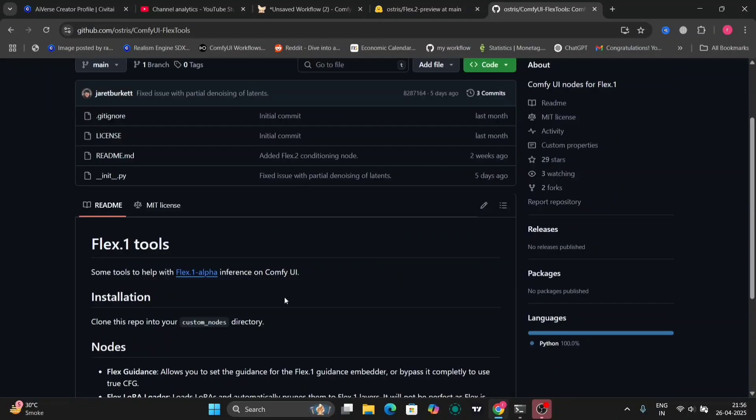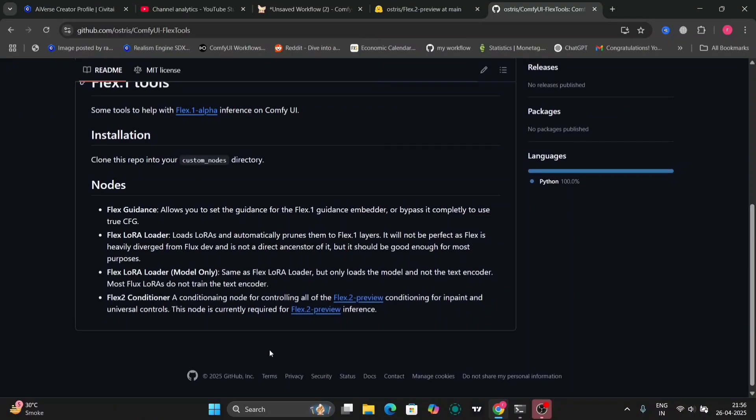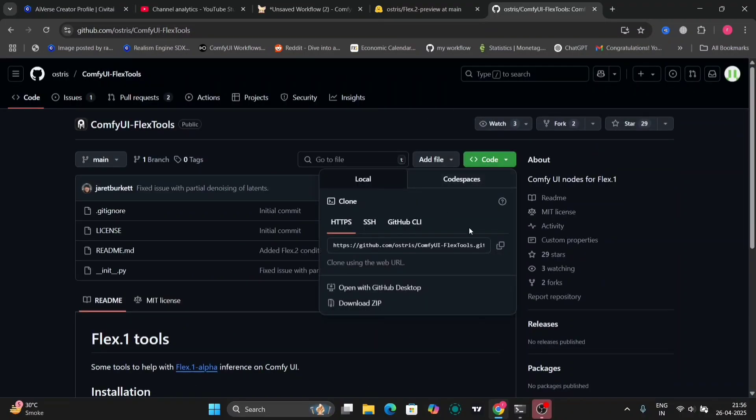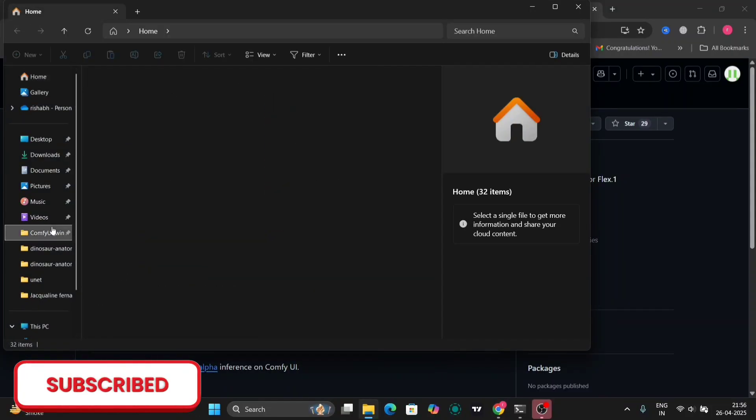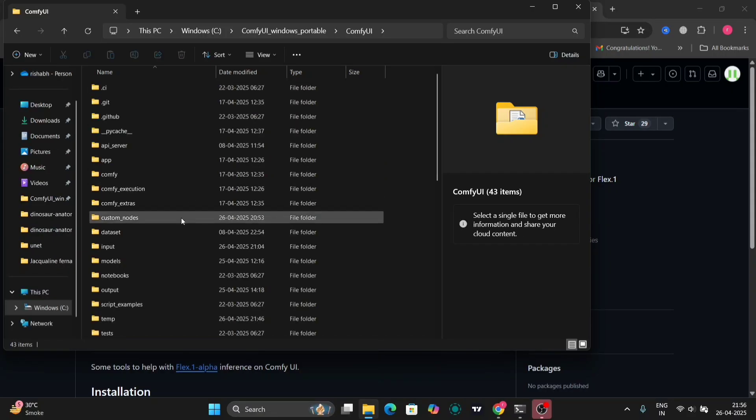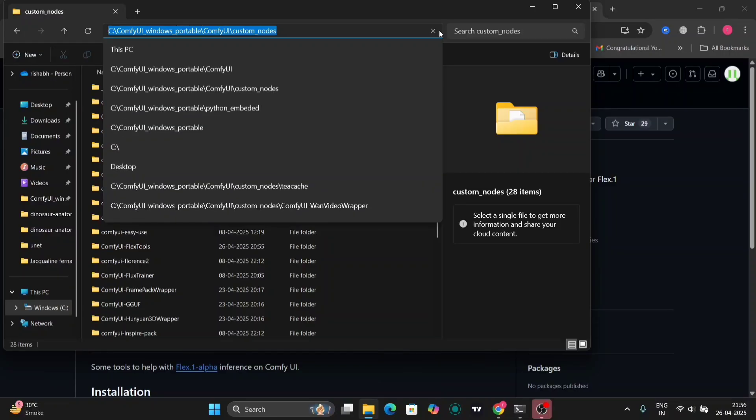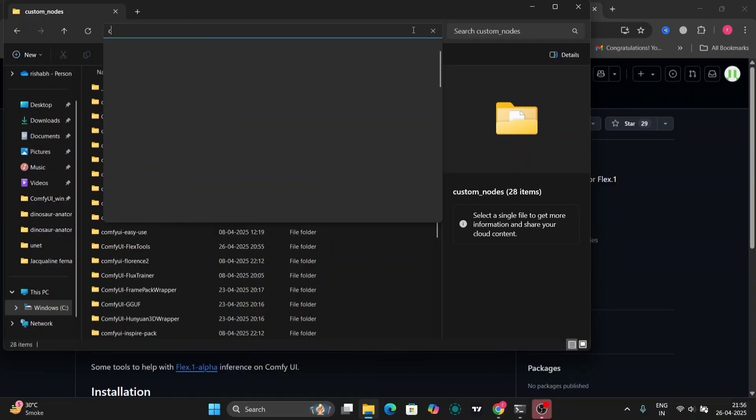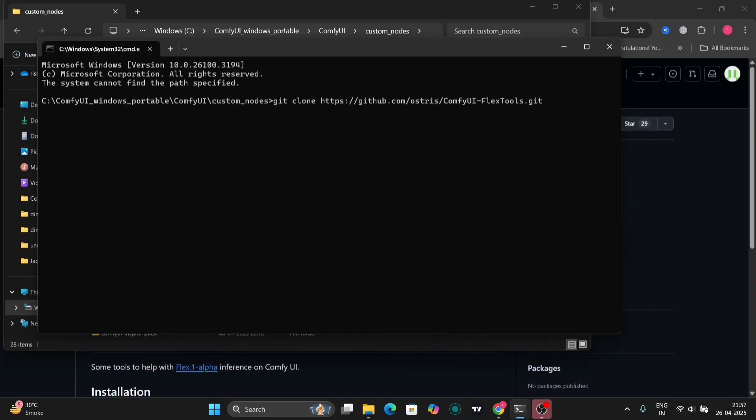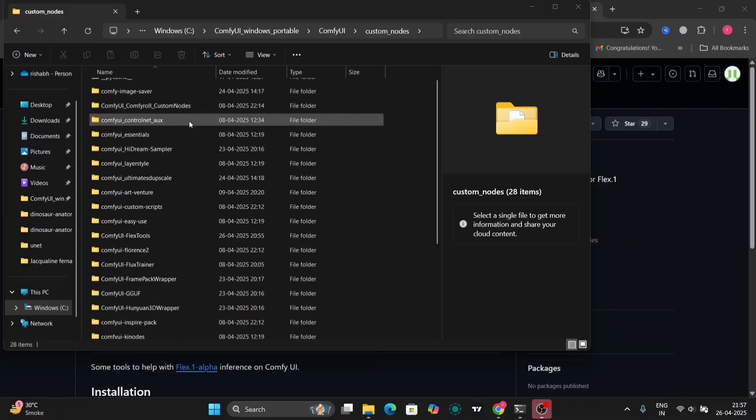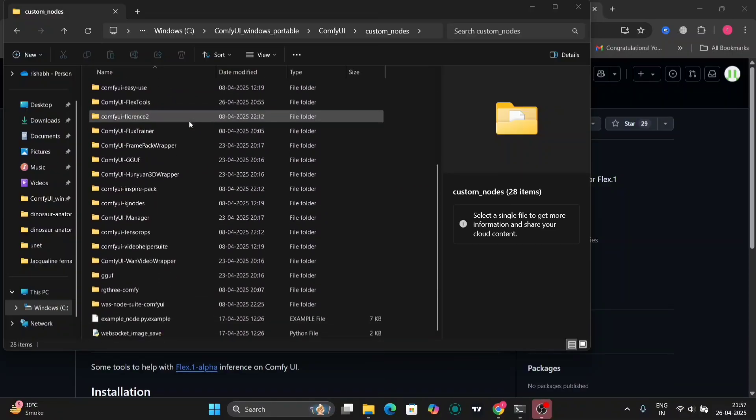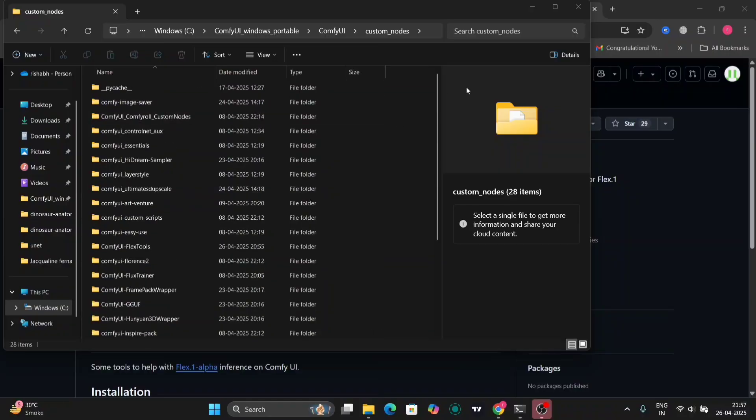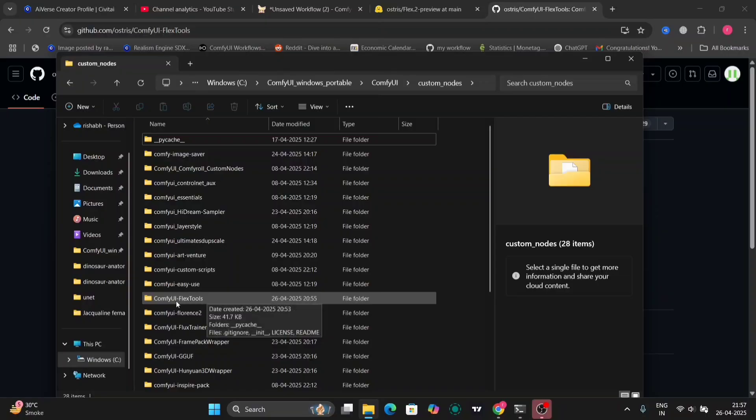So this is the Flux tool. We need this by Otis. So we need this Flux 2 conditioner. So you have to copy this code then go to your ComfyUI. Go to custom nodes then CMD, open command prompt over here and just git clone and paste the code. I have already run this. Let me show you guys, as you can see. Here's the Flux tool.